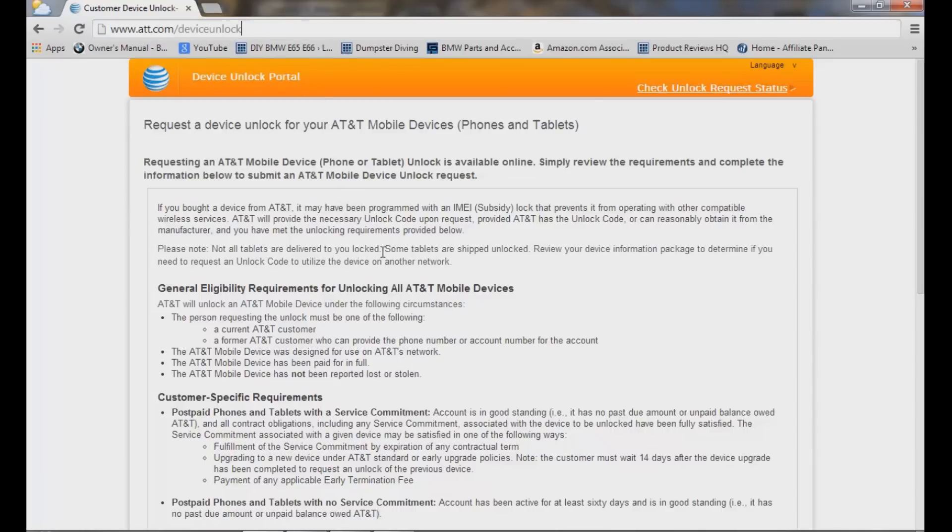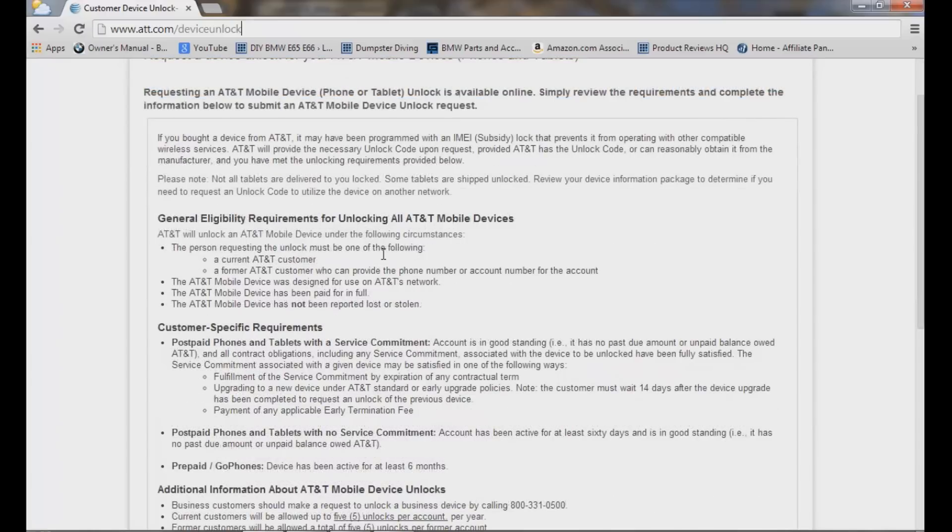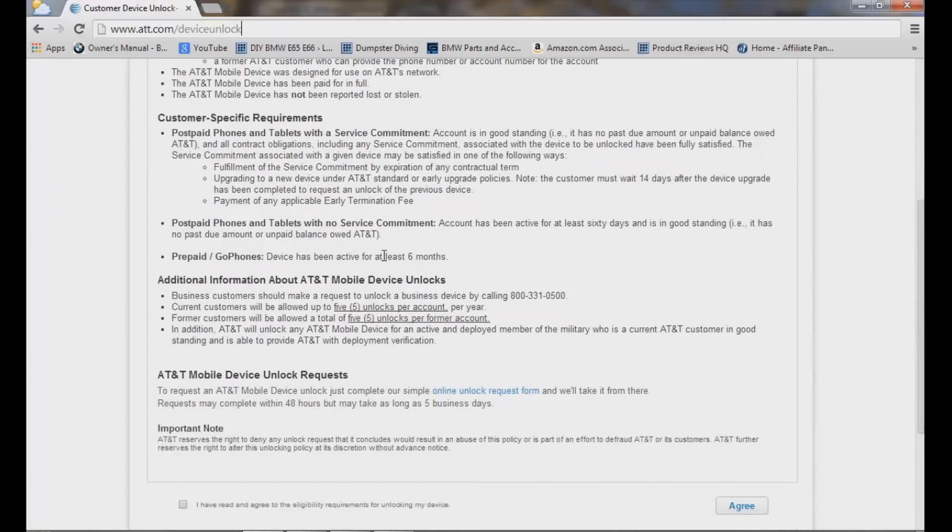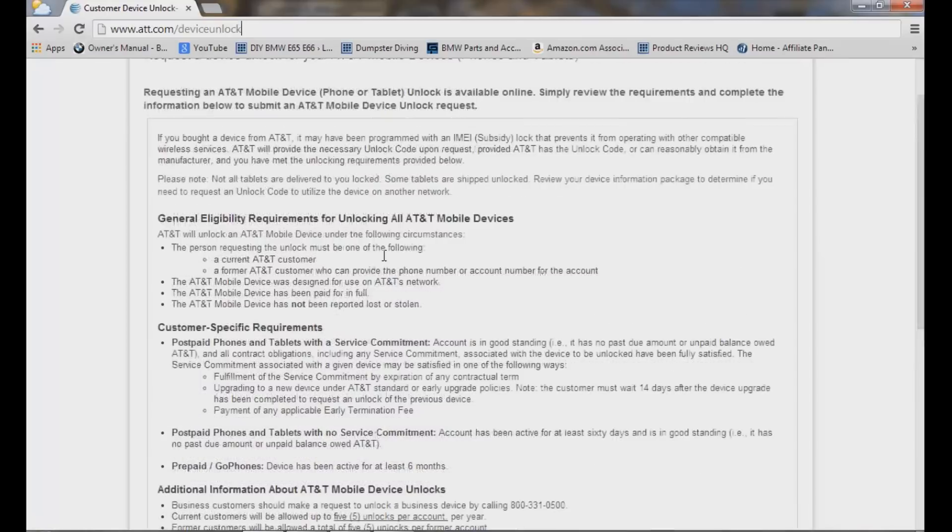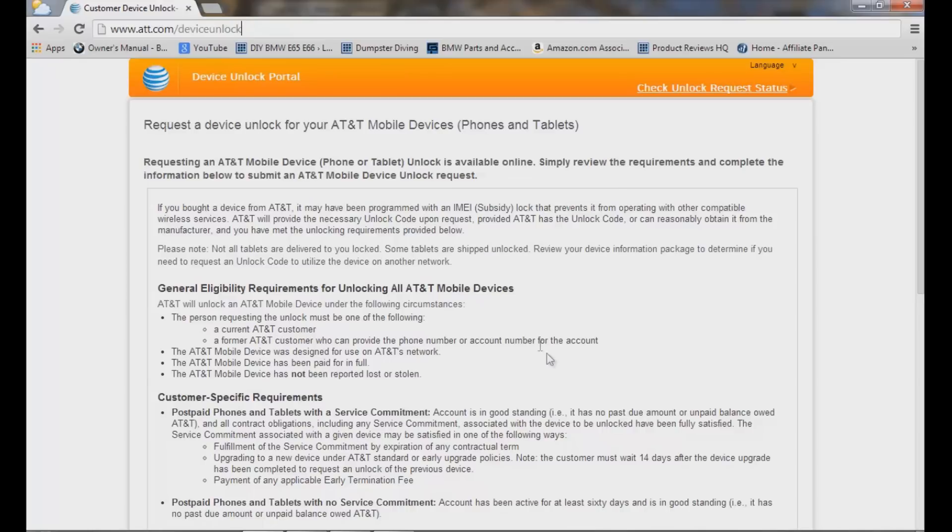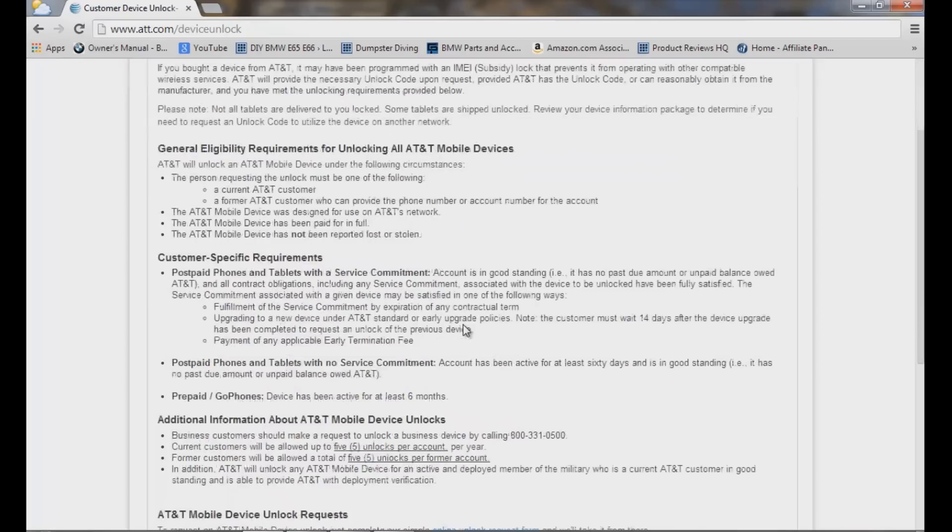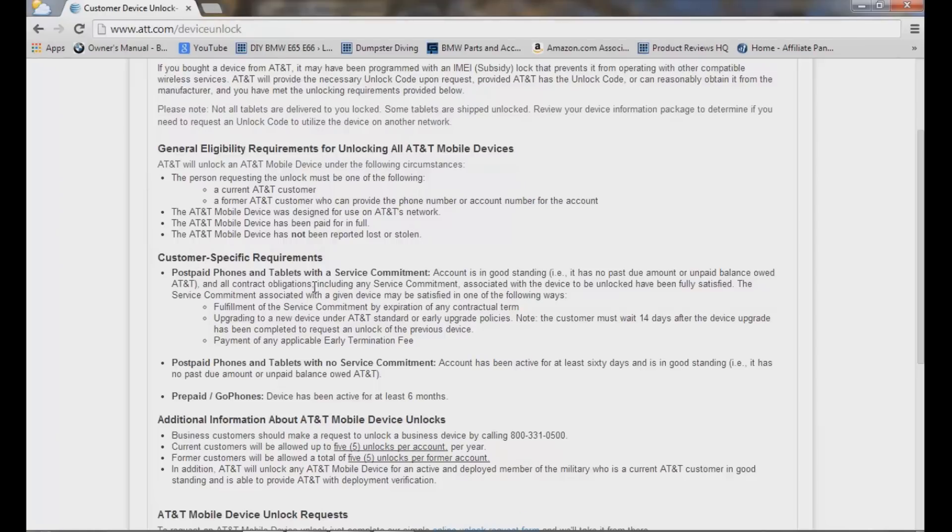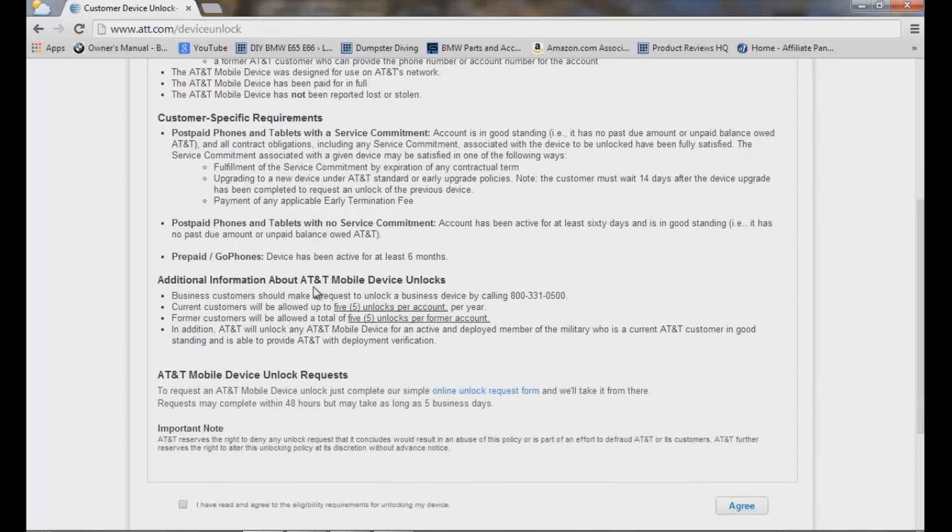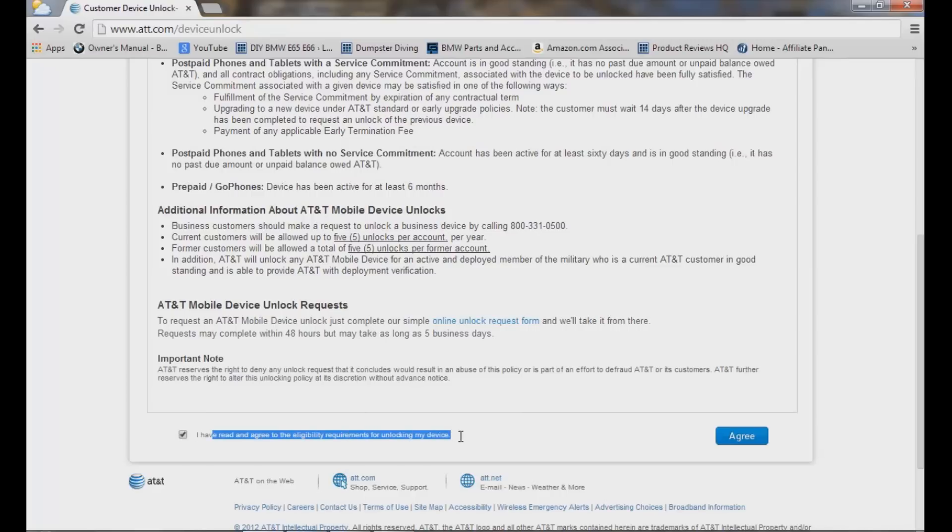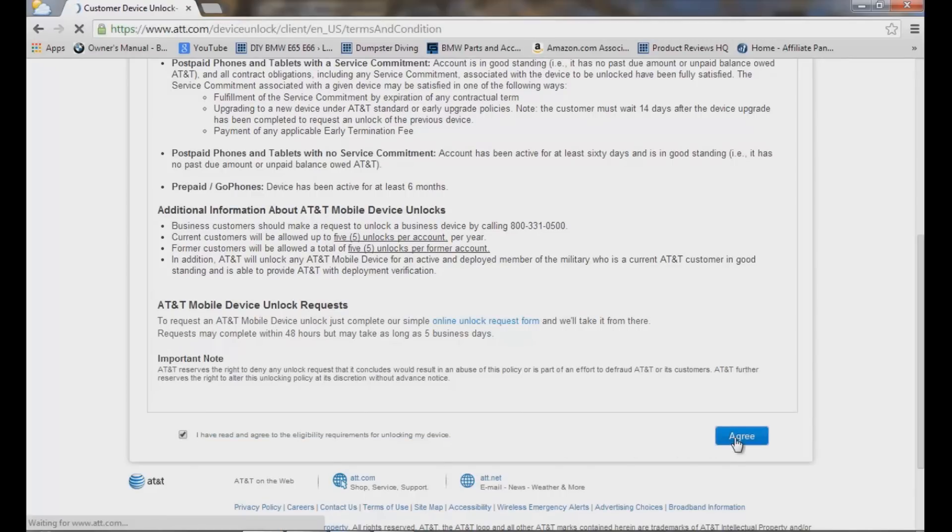You want to read through this fully because if you don't apply to these rules then you cannot unlock your device. Also, you want to make sure that you're up to date with your payment with AT&T. I was denied two different times because I was a couple days late paying my payment. They want to make sure that you've paid your payment and everything is good. If you meet these requirements here, general eligibility, you're good to go. Then you drop down here and click 'I have read and agreed to the eligibility requirements' and then come over here to agree.